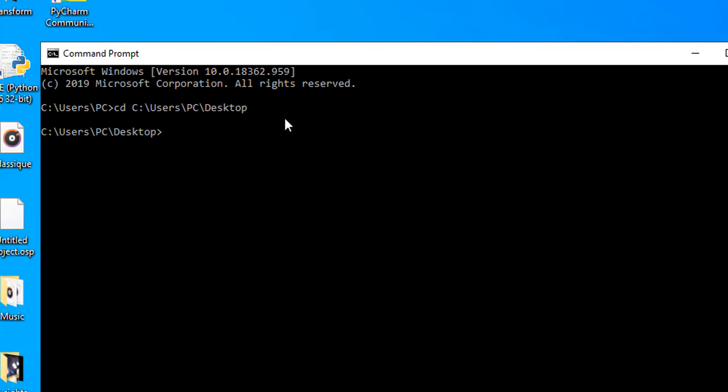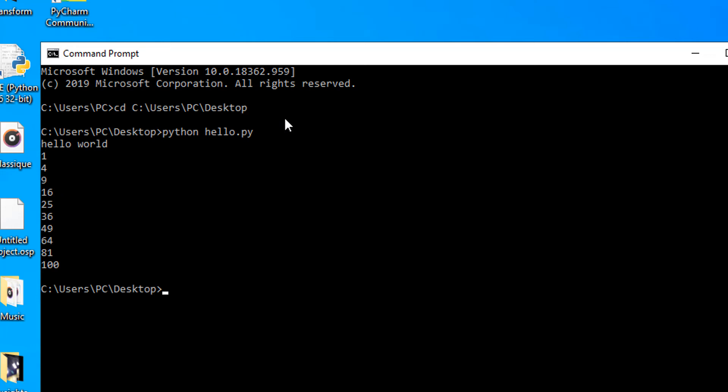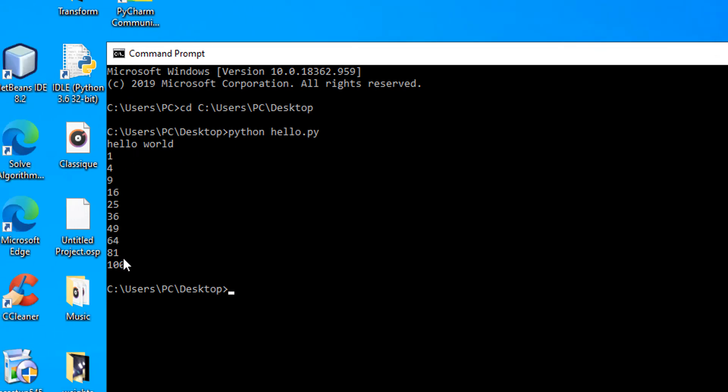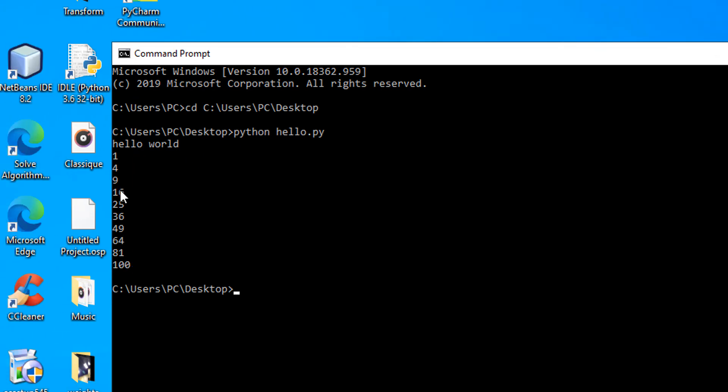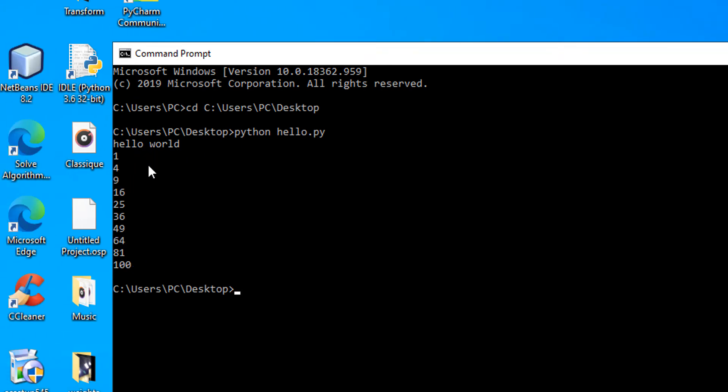We need to invoke Python's interpreter by writing the Python keyword. Then after that, we need to type the name of the script. In this case, it's hello.py. You can't forget the .py extension. When we hit enter, hello world and the square of every number from 1 to 10 has been run in the command prompt.